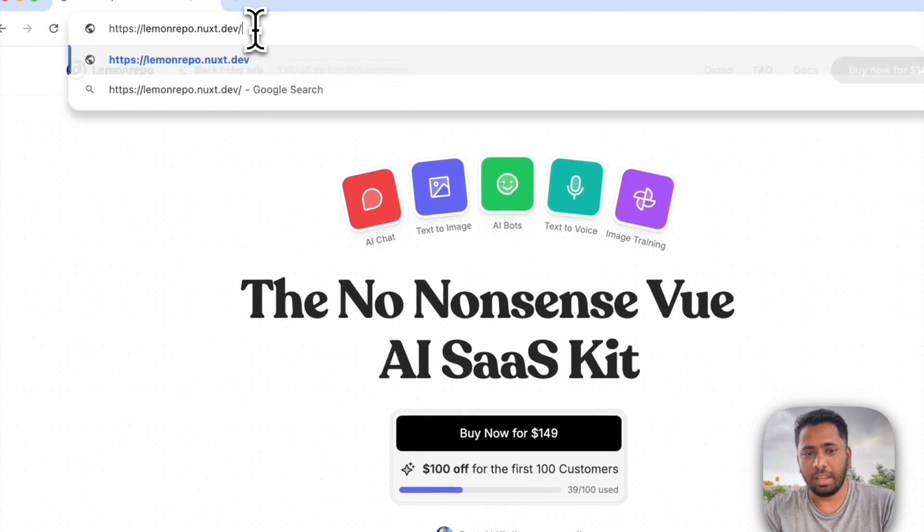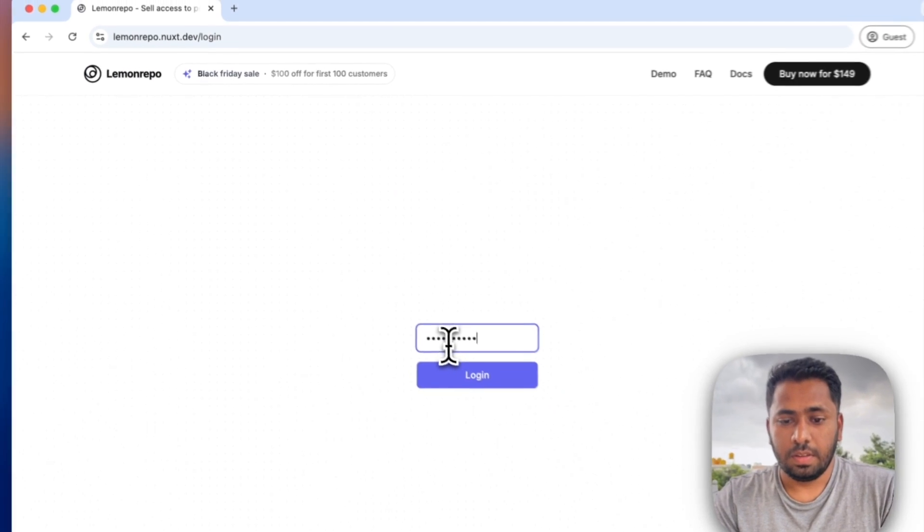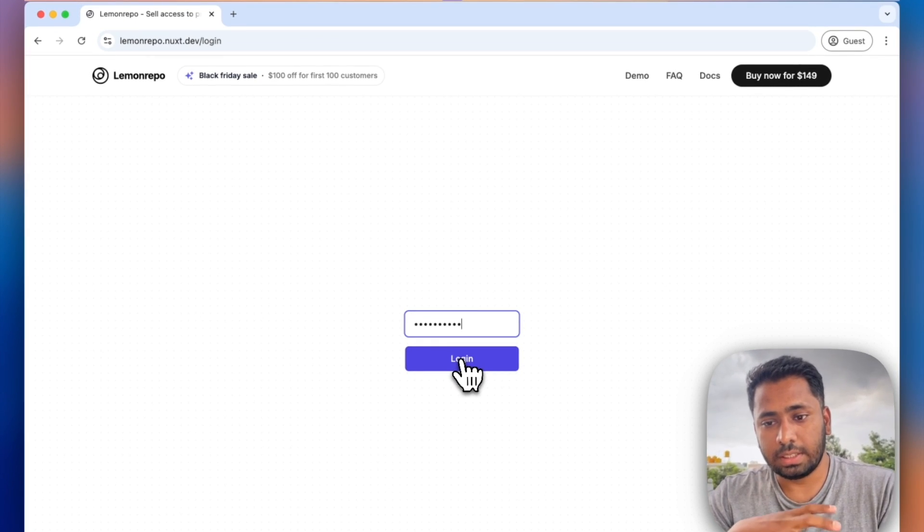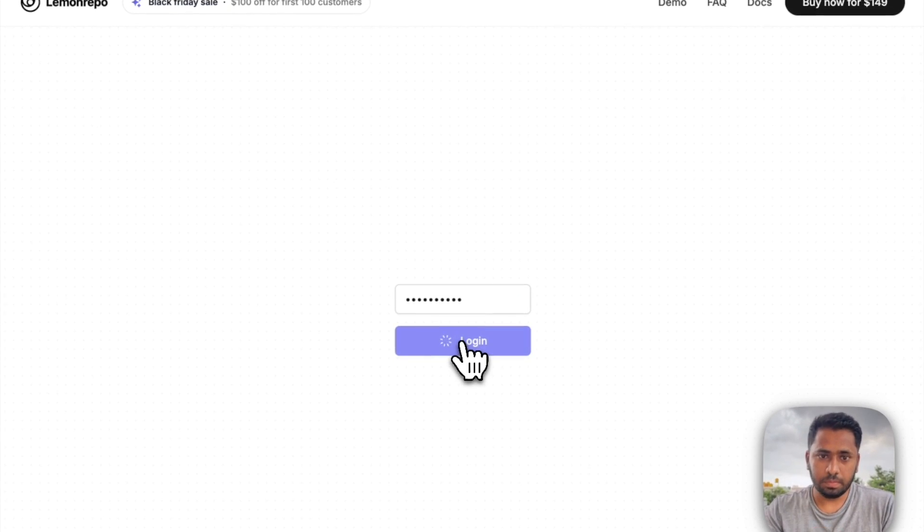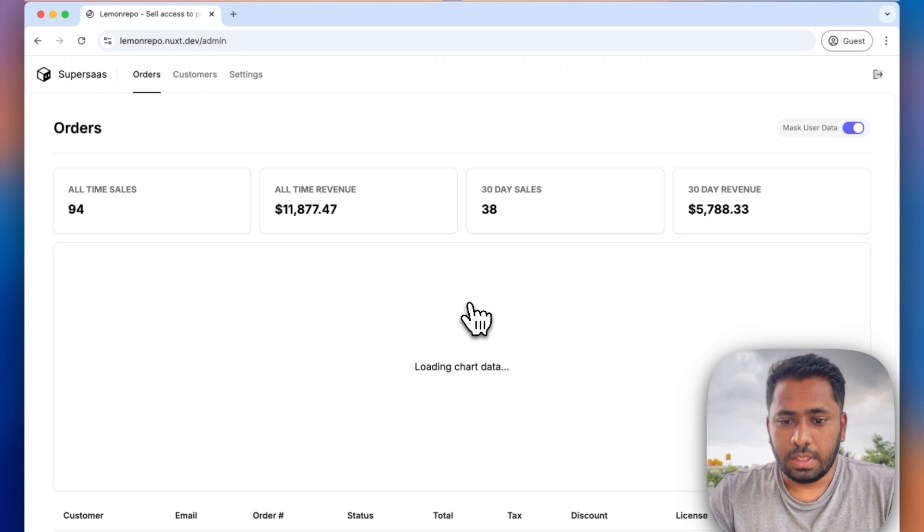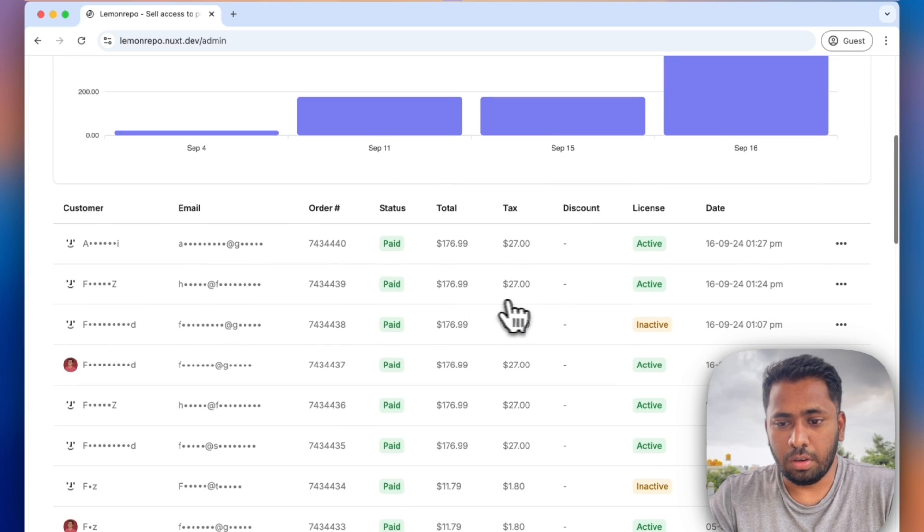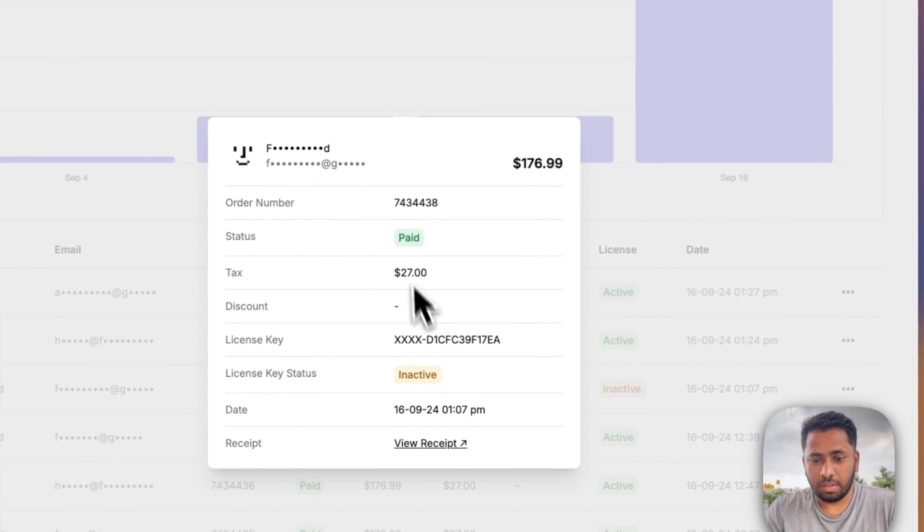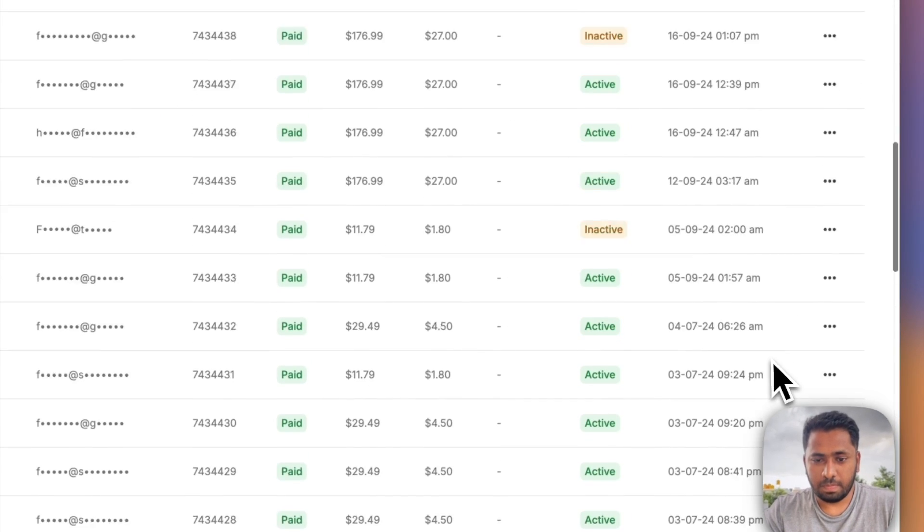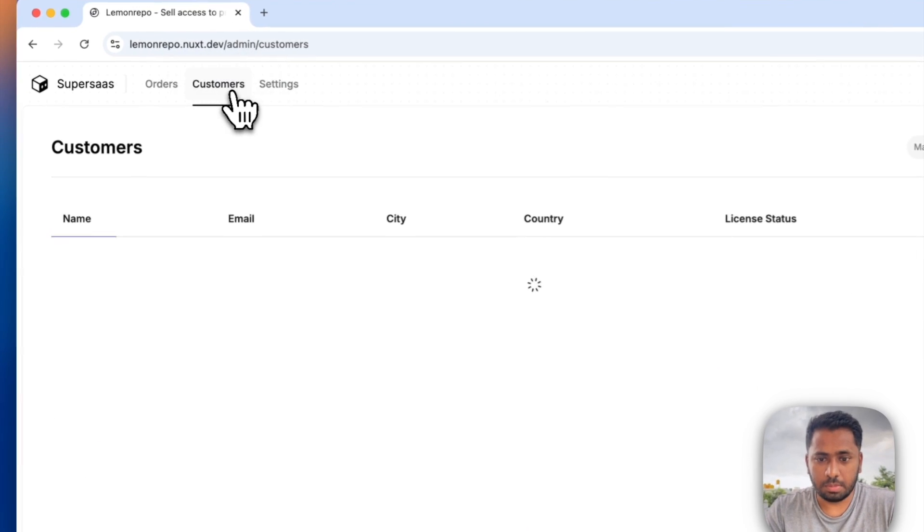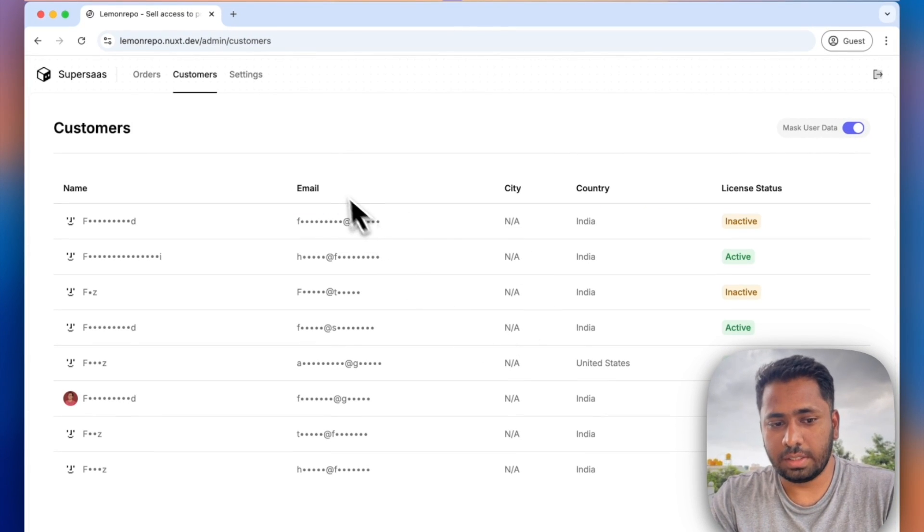One really nice thing about this template is you get an admin section. You need to set the password in your environment variables. Just follow the .env.example file and you'll understand. This is where you can see all of your orders, the people who have purchased it, whether they have activated their license. It's really powerful and you can filter data if you want. There are customers. This will show you where the customers are from, the country, etc. This is just test data.